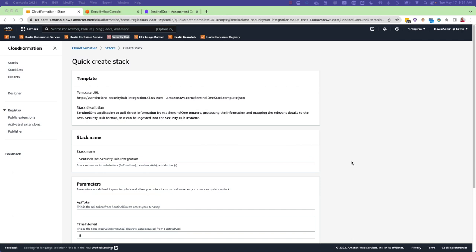This allows AWS customers to view runtime security data from SentinelOne within Security Hub alongside alerts from AWS native security tools.